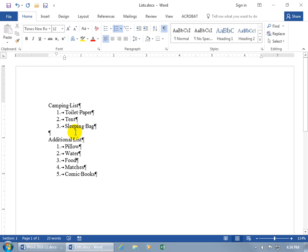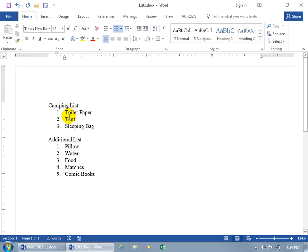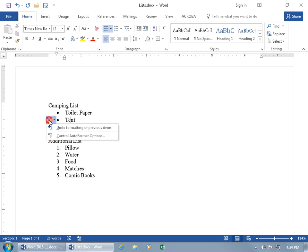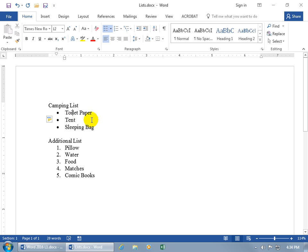Instead of a numbered list, if we want a list that's not in any particular order of importance — just make sure you bring everything — we can convert the numbers into a bulleted list. Let me turn off the codes first, click here, then come up to the Home tab in the Paragraph group. There it is — Bullets, Create a bulleted list — click on it, and it converts the entire list from numbers to bullets. You get an AutoCorrect option to undo the formatting and go back to numbers, but we'll leave it. To get rid of that little tag, just perform another action.